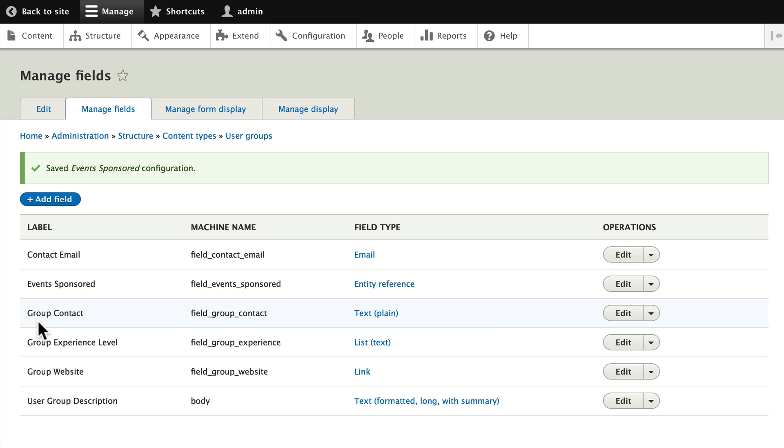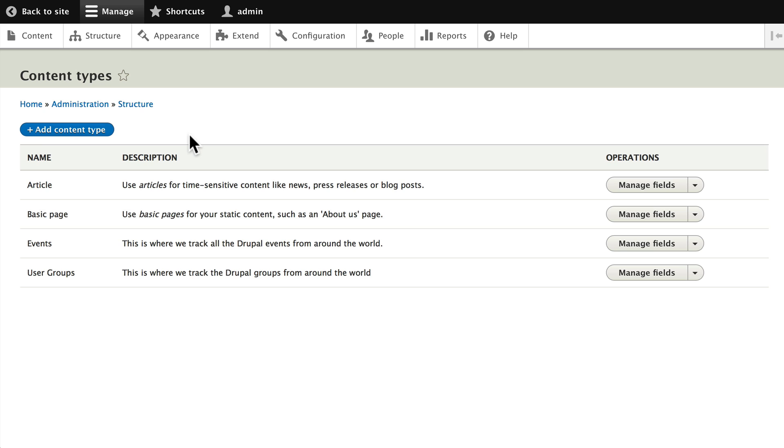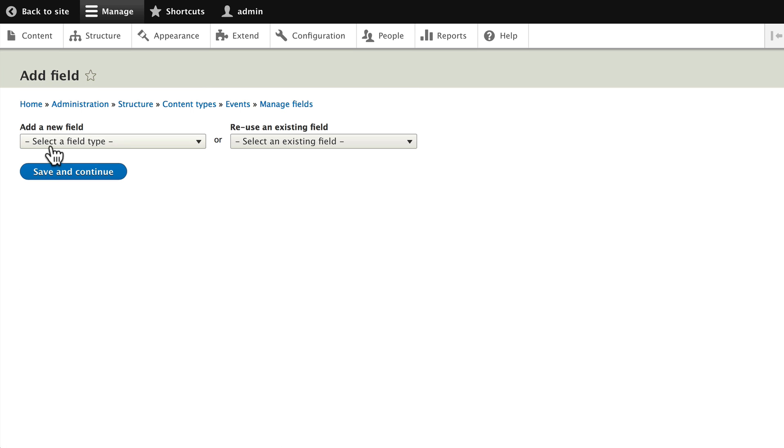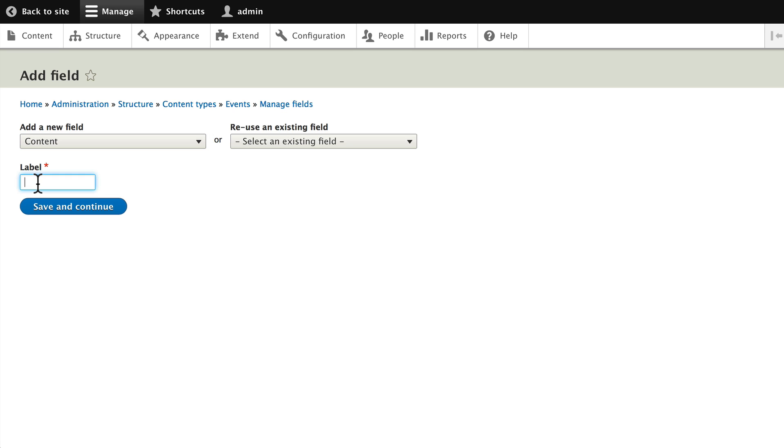Click on Structure, Content Types here in the breadcrumbs, and choose Events and select Manage Fields. Let's add a field, and once again we're referencing content. In the label, we'll choose Event Sponsors. Click Save and Continue.